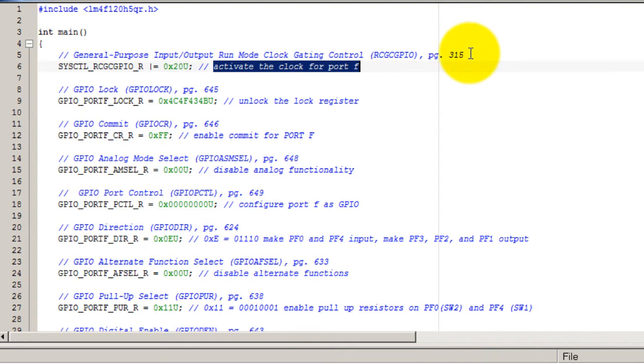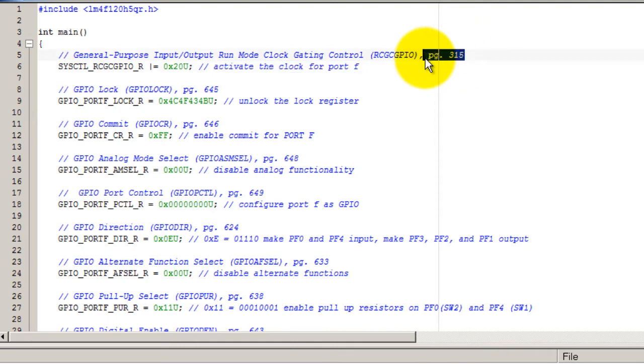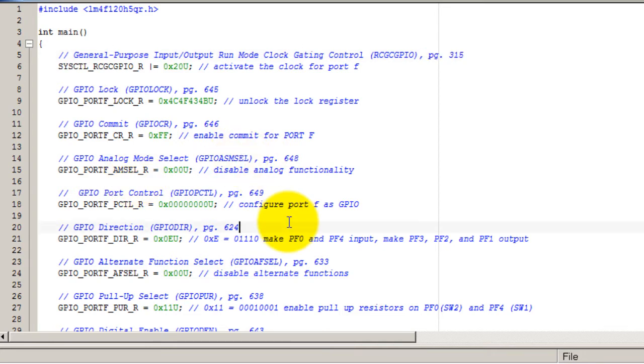I also have the pages to the data sheets for the microcontroller and I will be posting the link to the data sheet. But the thing that is important or unique to this application are the pull-up resistors.